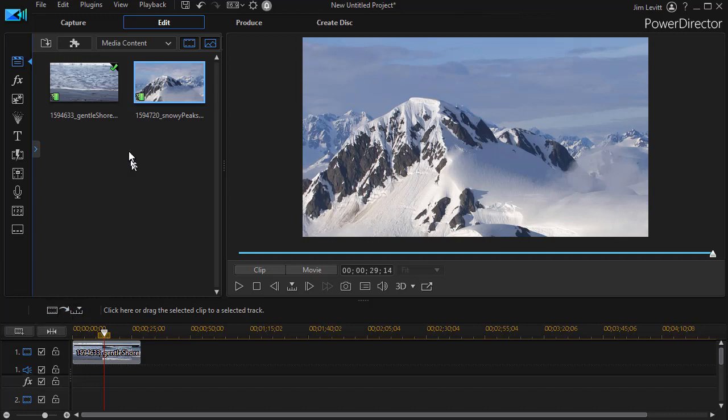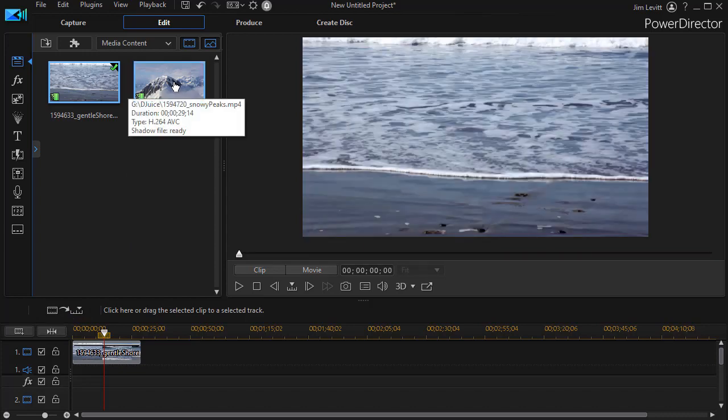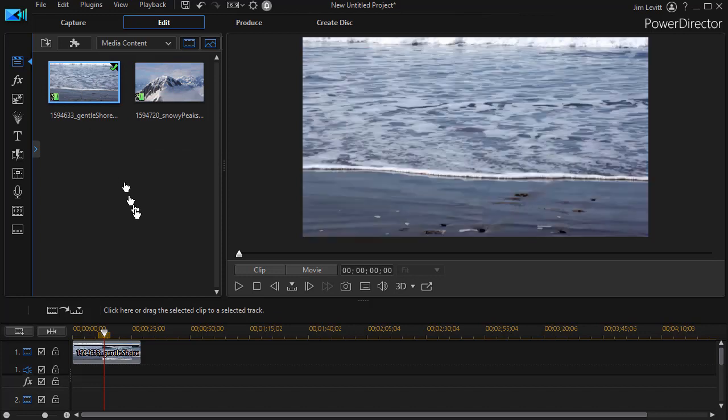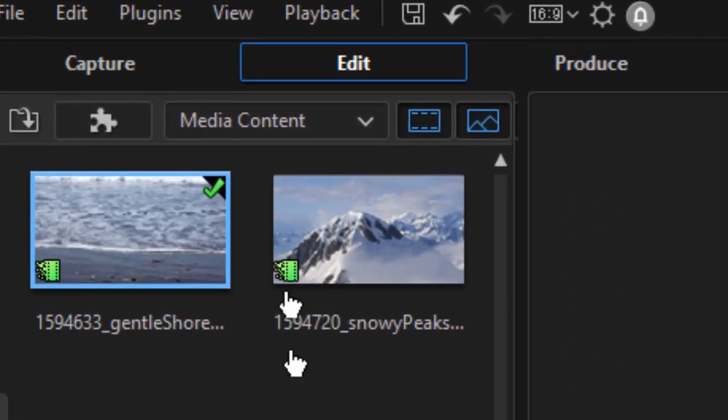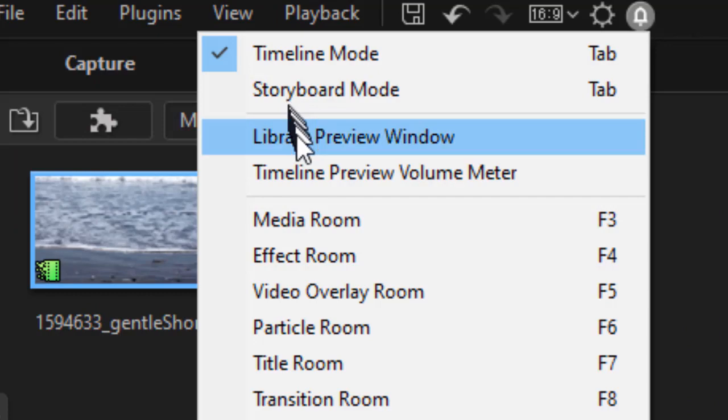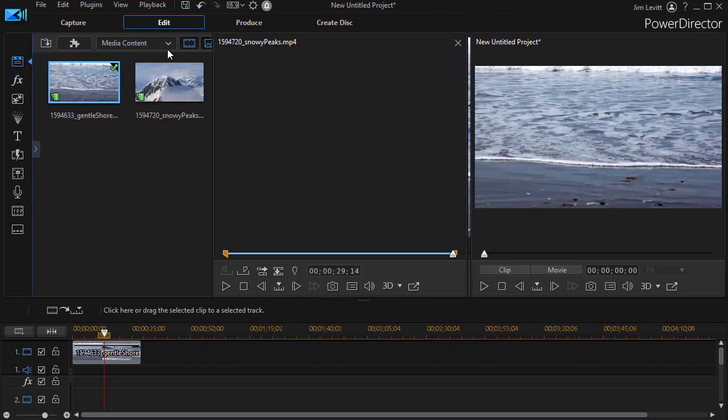I have in my media room two clips - I have an ocean scene and then I have a mountain scene. What I'd like to do is show you some of the things you can do with the Library Preview Window. So to get to that tool, we simply click on the View menu at the very top above the media room and then turn on the third option down, Library Preview Window.